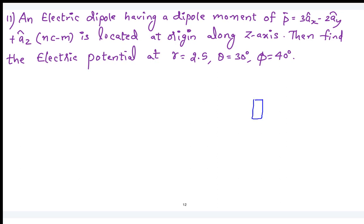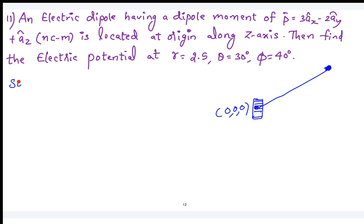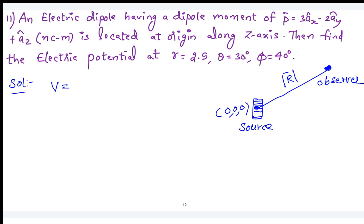This is your dipole centered at origin, and your observer is located at r equal to 2.5, theta equal to 35. The formula for electric potential due to a dipole is V equals P-bar dot R-bar divided by (4 pi epsilon R³), which is equivalent to Q·d·cos(theta) divided by (4 pi epsilon R²). Here AR cap equals R-bar divided by modulus of R-bar, so the denominator becomes R³.